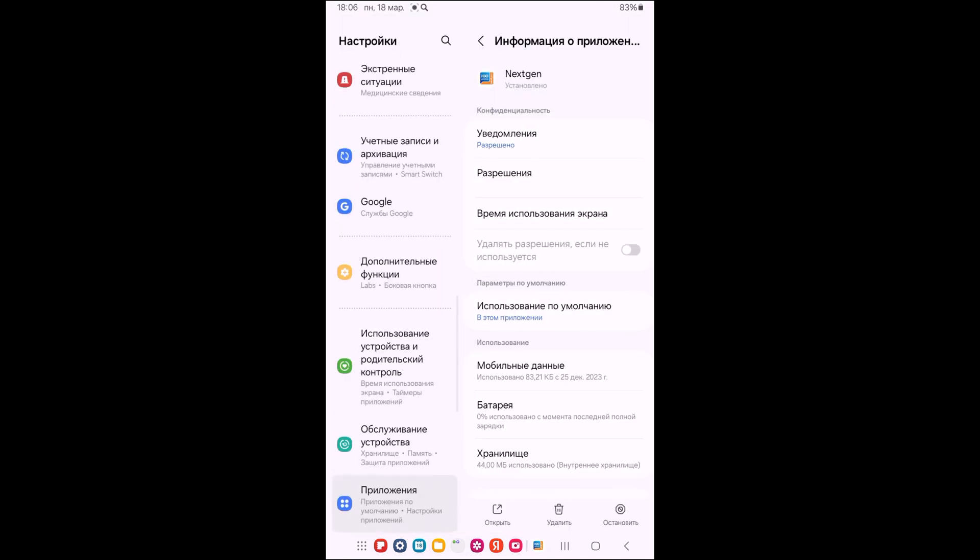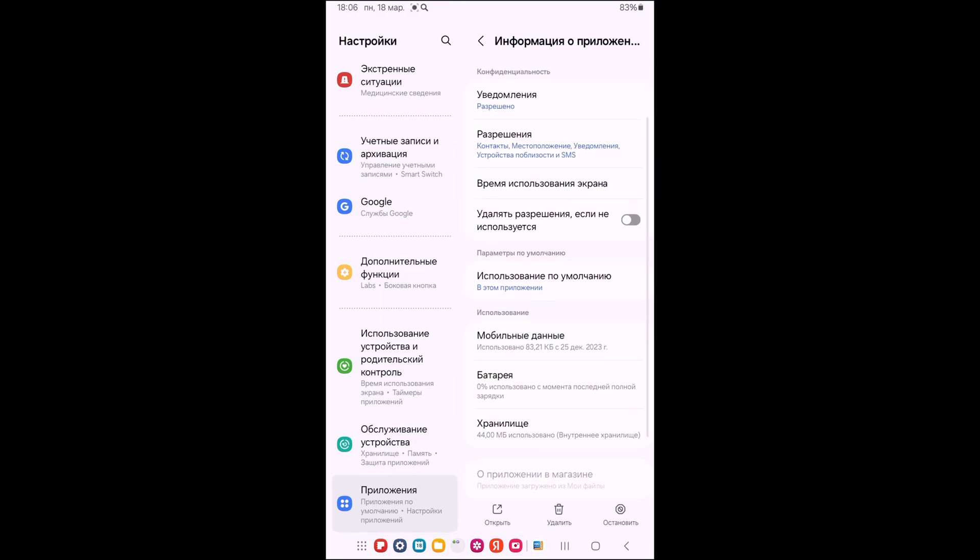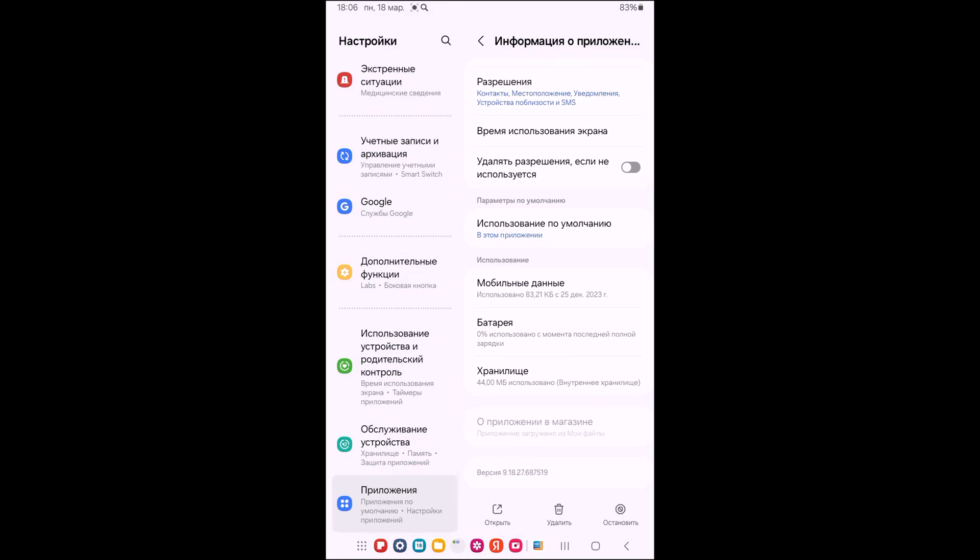That is, we get into the information about the application and look at the permissions of this application.